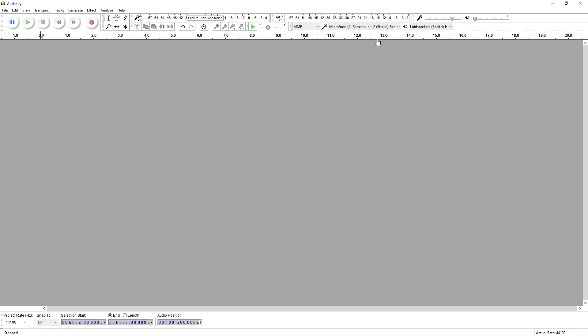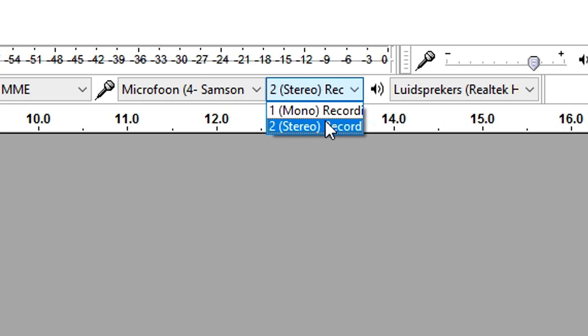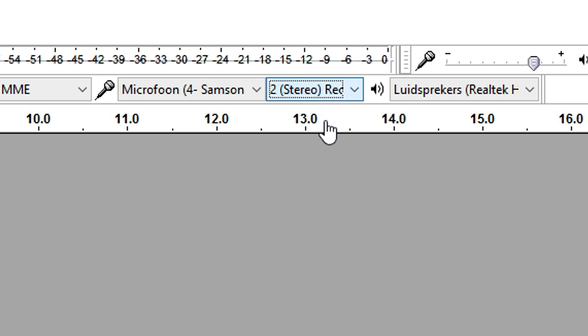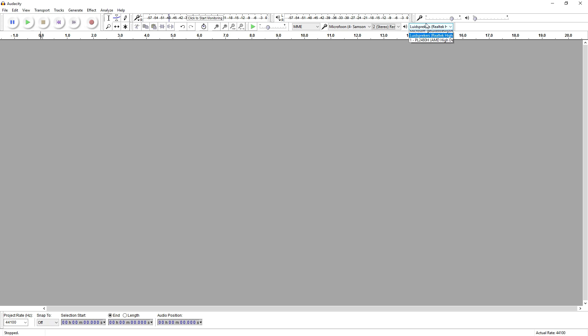Then right here you want to pick this setting and place it to stereo. You don't want to use mono — I've had bad experiences with that. Just keep this on stereo.